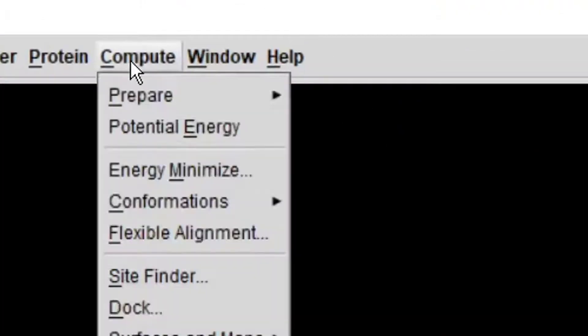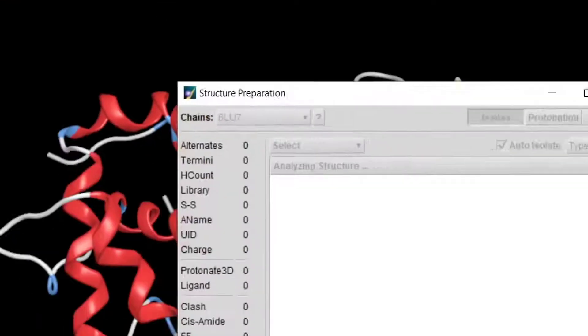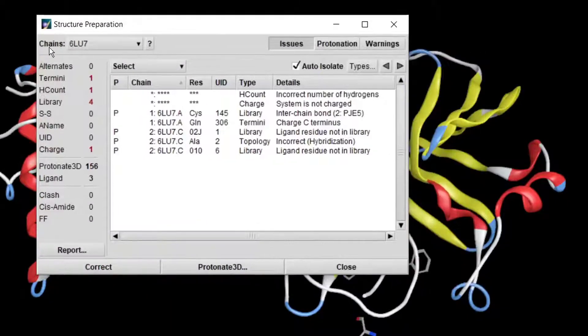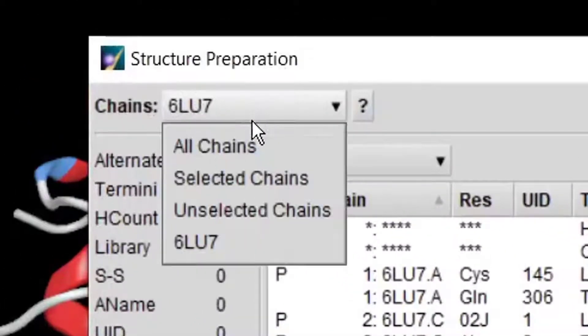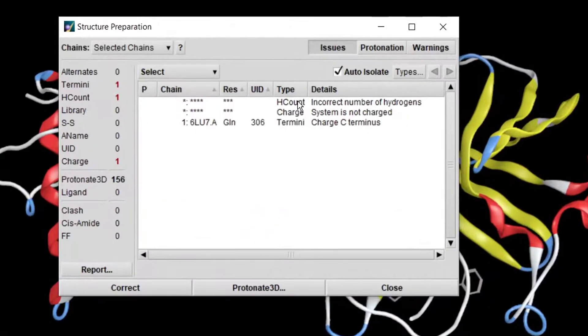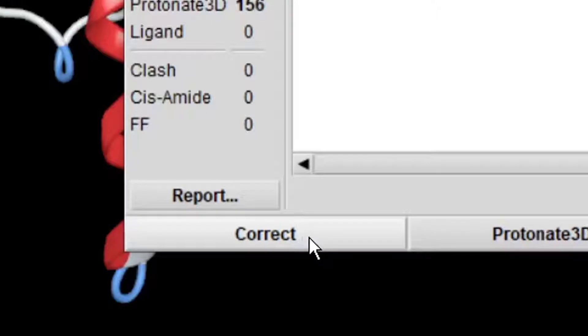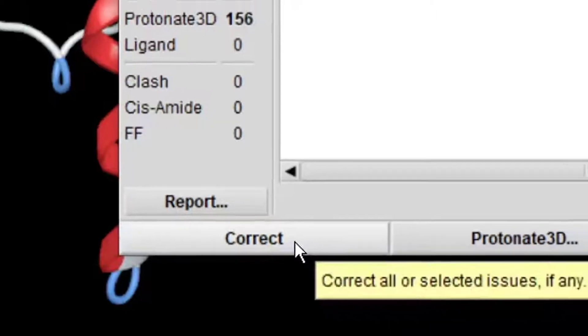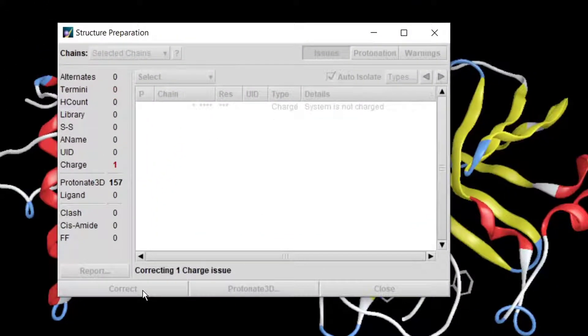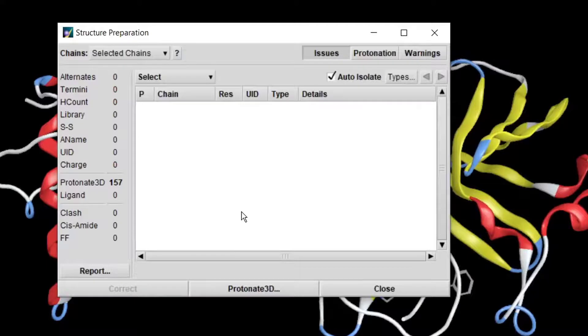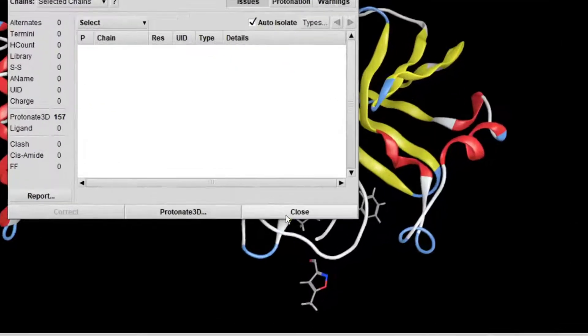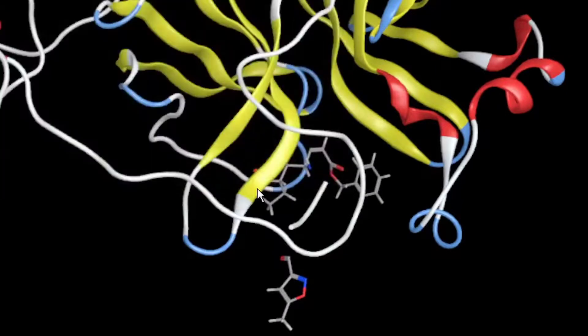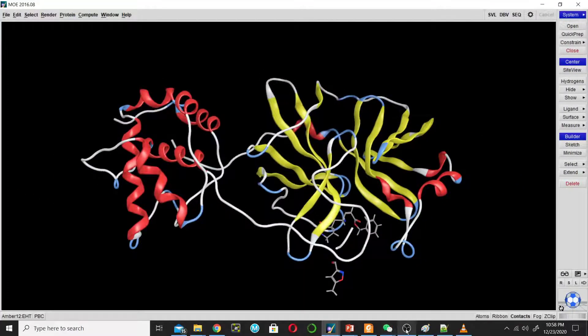Then go to compute, prepare, and structure preparation. Here change it to selected chain. This chain has three issues. Click on correct to solve all issues. Now the structure is free of any issues. Click close. Now we will minimize the structure.